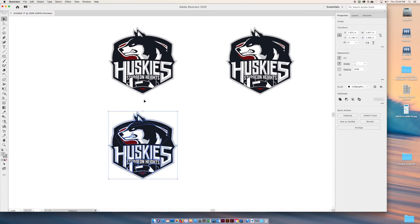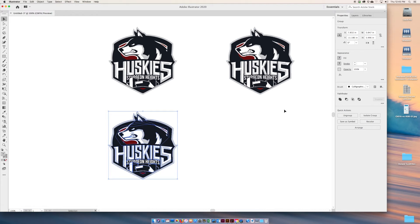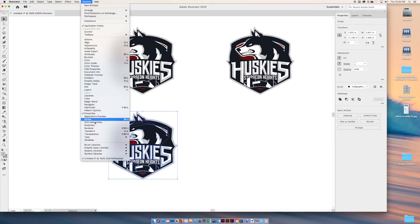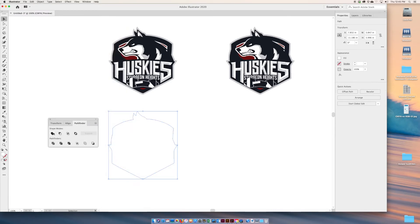Next step, make sure you have that entire graphic selected. You're going to go to Pathfinder. If you don't see Pathfinder, go Window > Pathfinder. And we're going to unite. Hopefully this works, doesn't always work. You can click it a couple times and that unites as one shape.